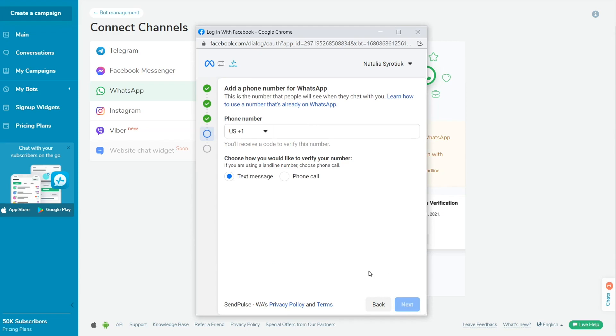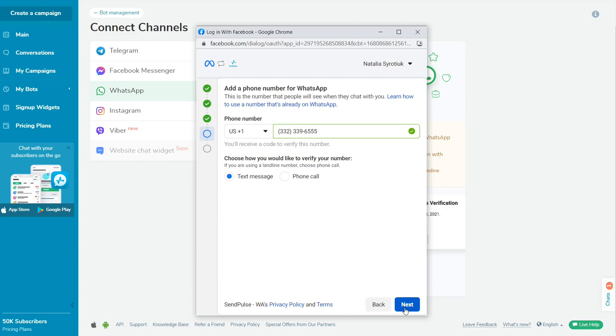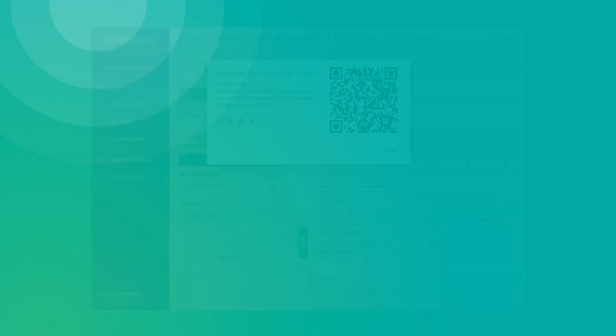Add a phone number for WhatsApp. This number people will see when they chat with you. Choose how you would like to verify your number, by text message or phone call, and then verify it. Your account will be activated if you enter the correct data.